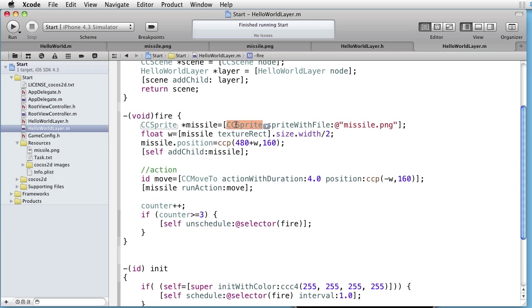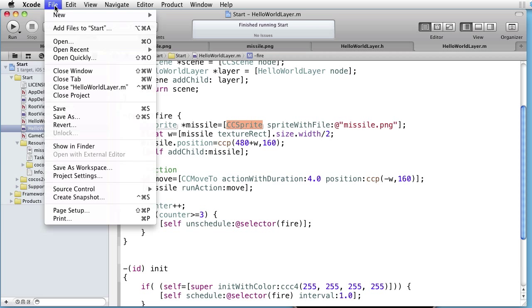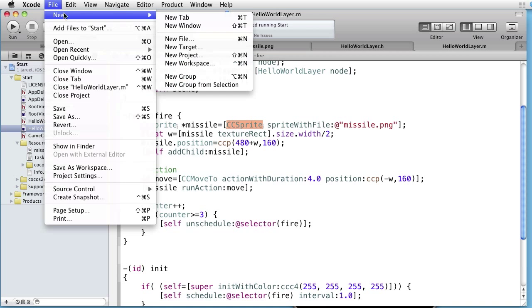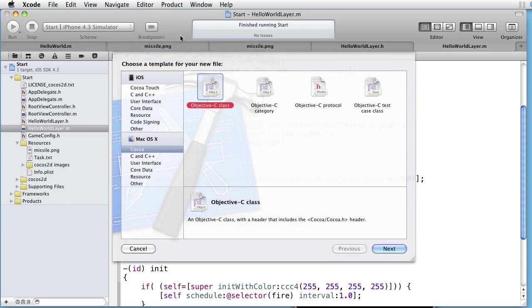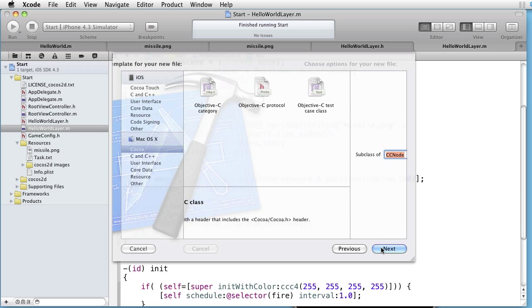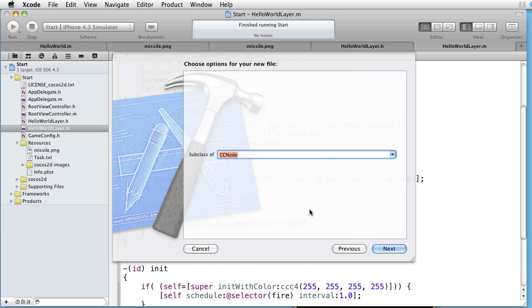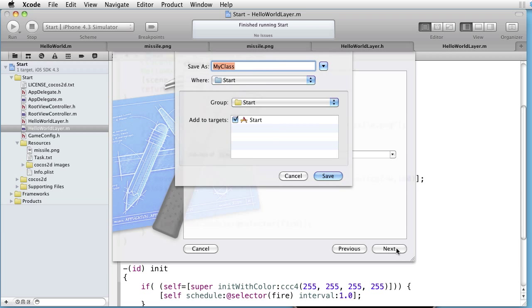Let's start by creating a new object. File, New file, Objective C. It will inherit from a CC node. Let's call it missile.